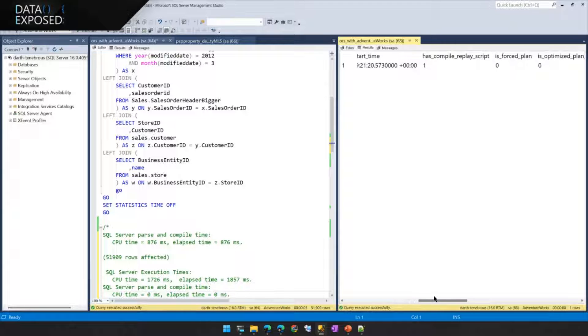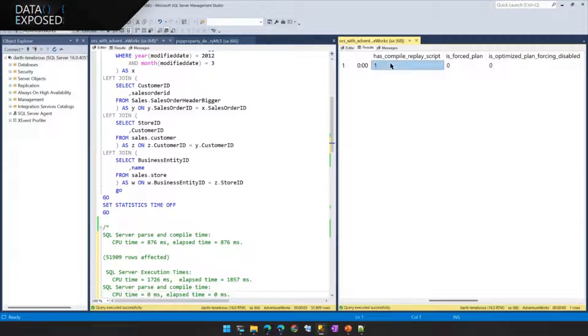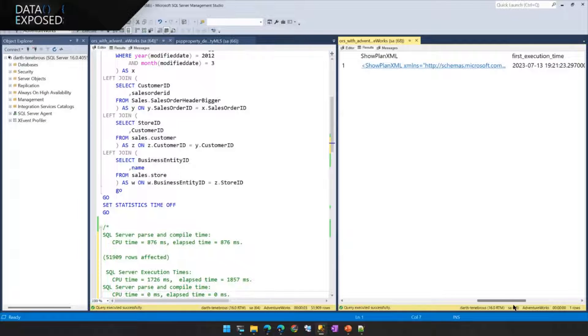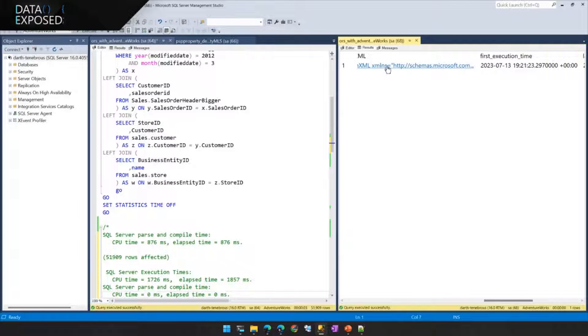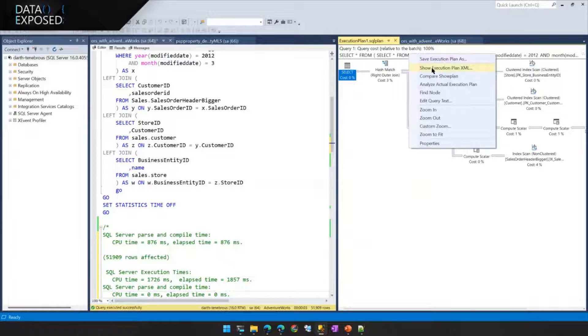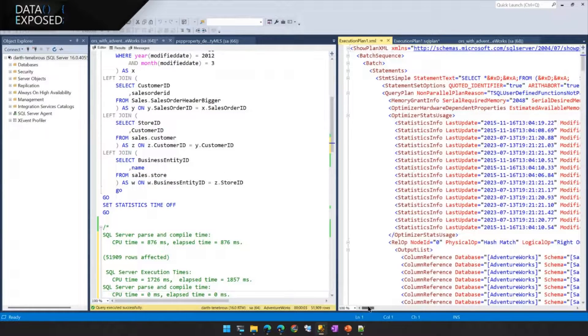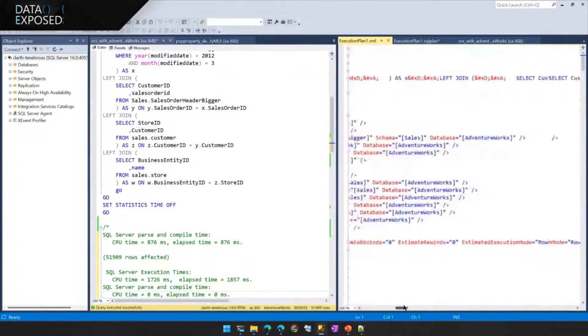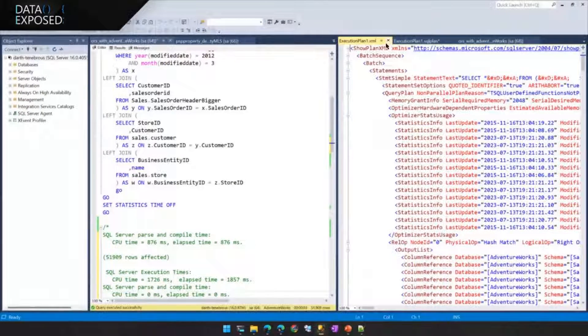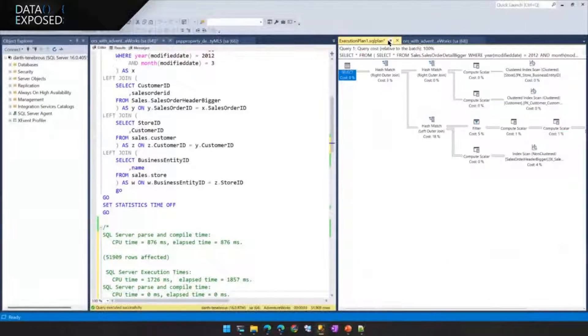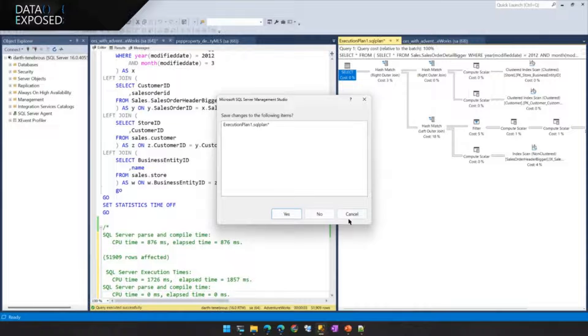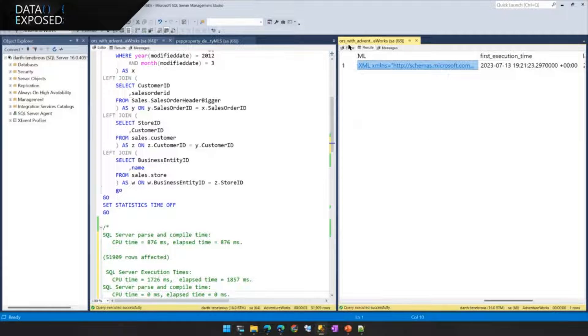And one thing that you'll notice is we also see that SQL Server thought that this query was interesting enough to create a compile replay script. You'll have some other metrics like the showplan, as I mentioned before. One thing that I didn't mention about the showplan is the data that we save inside of the showplan is actually hidden. So if you go poking around in the XML itself, you will not see the replay script itself.